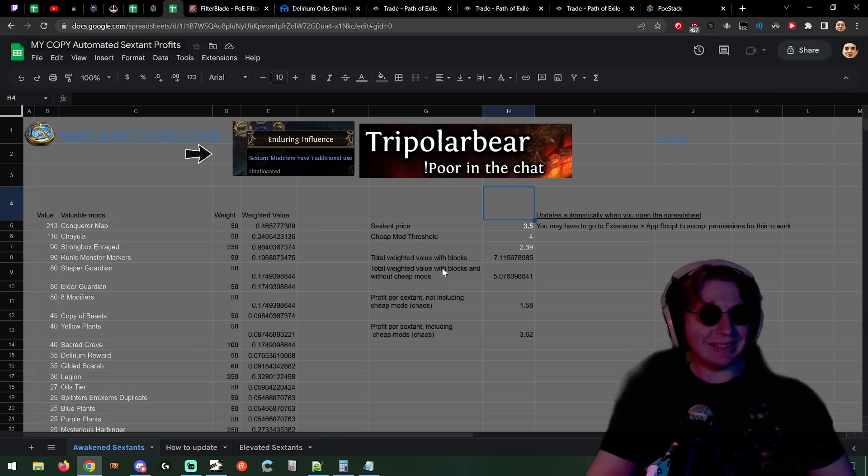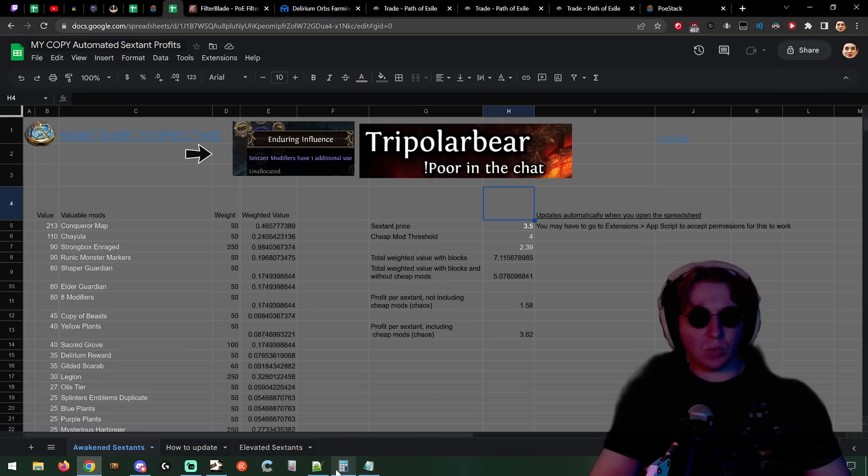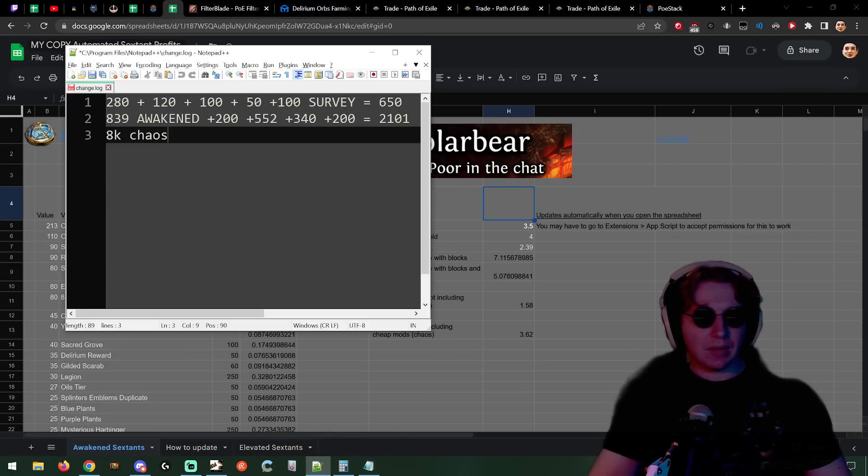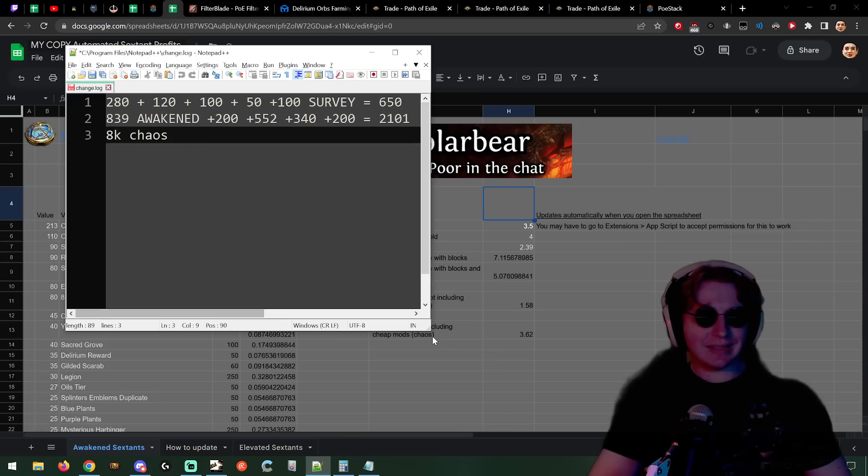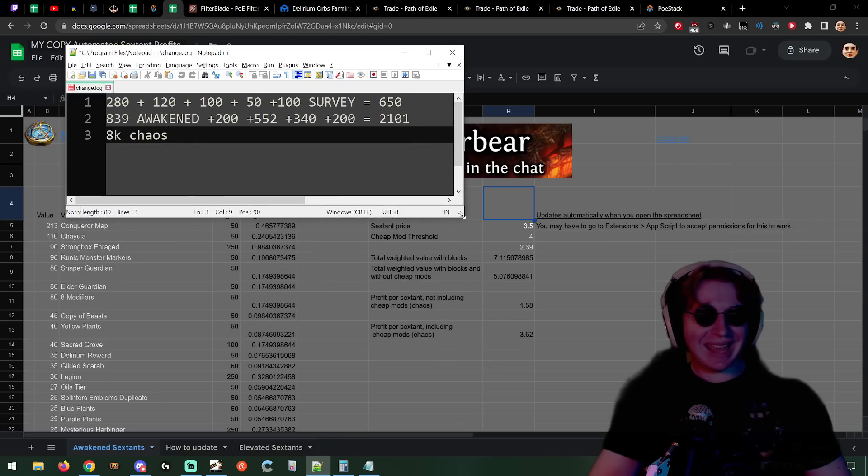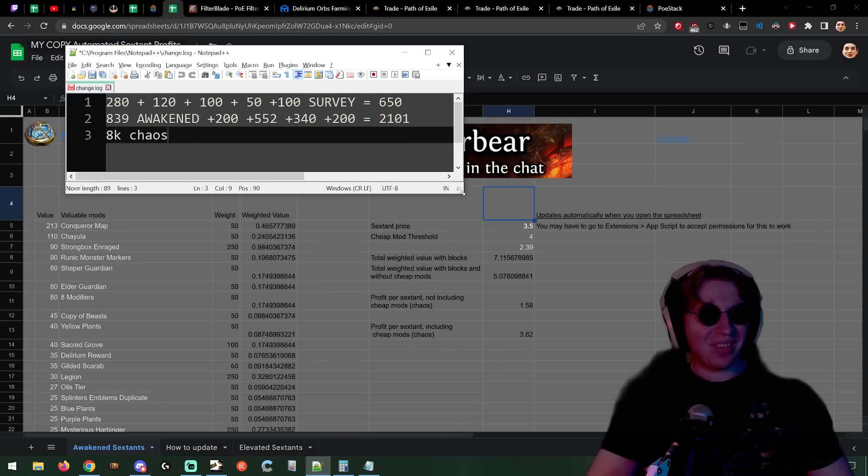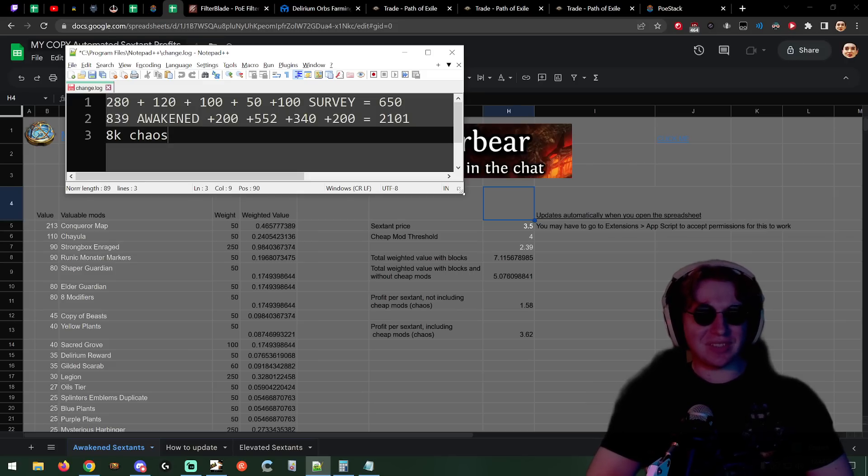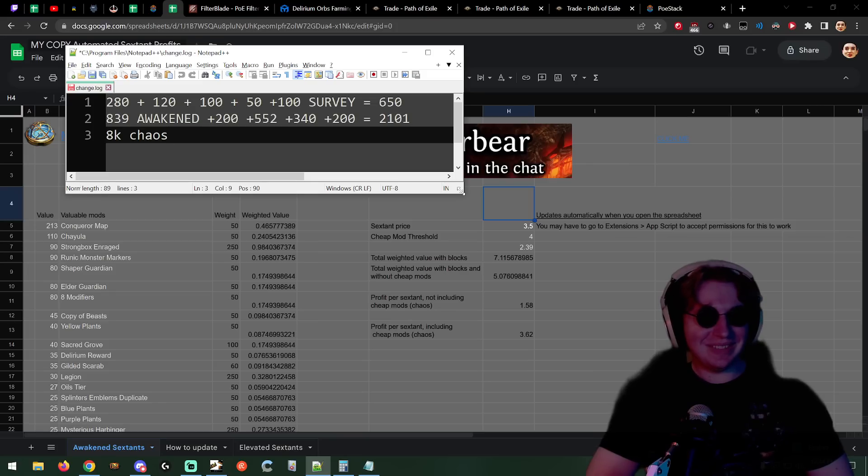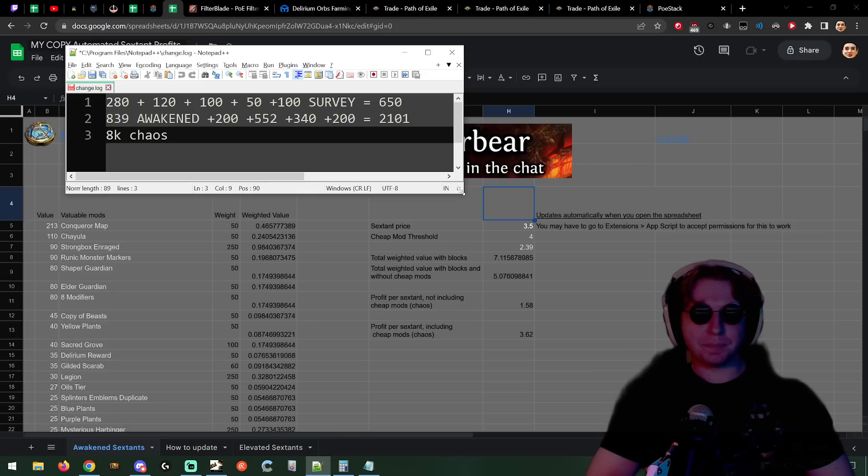Now sextant rolling - I did it on stream. I rolled 2,100 awakened sextants. I spent 8,000 chaos on these because I bought 650 compasses from Kirak. 8k chaos in total.